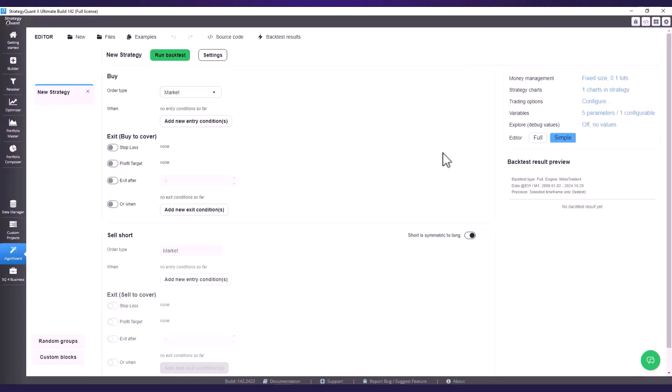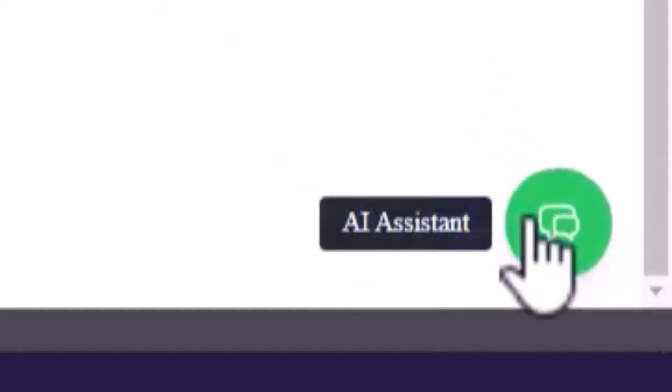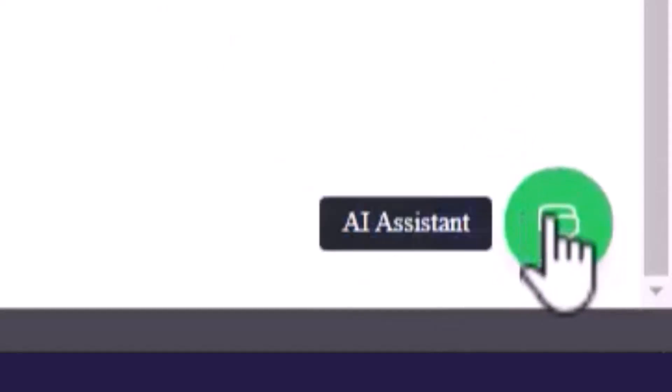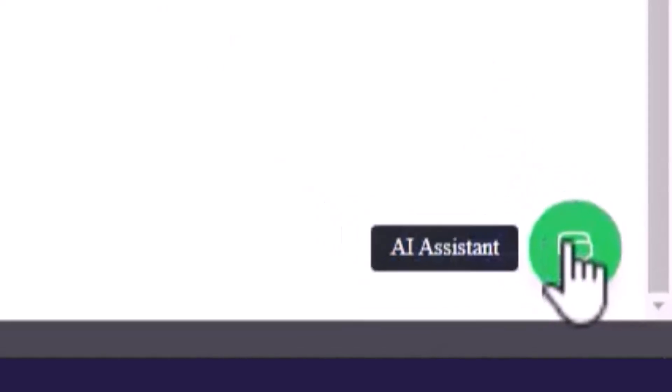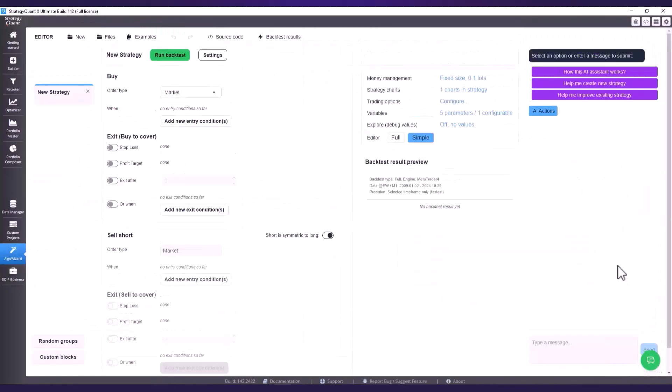Now I'm in the new version of Algo Wizard and down here on the right there is a new tab called AI Assistant. I click on it and a chat window appears.